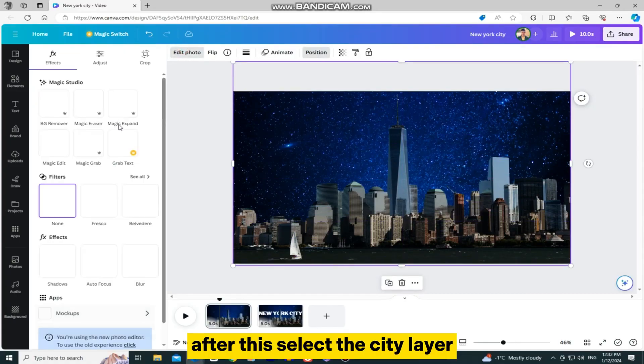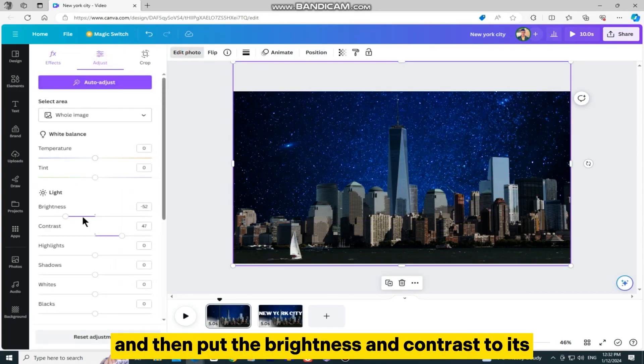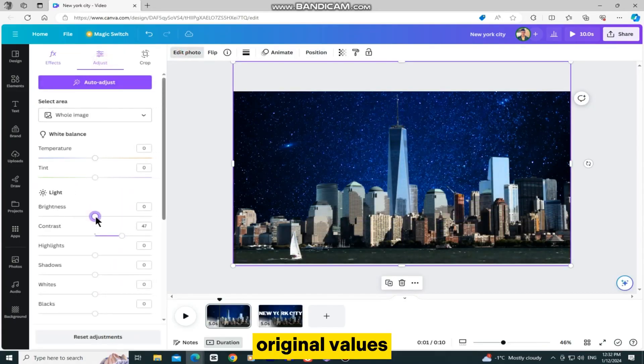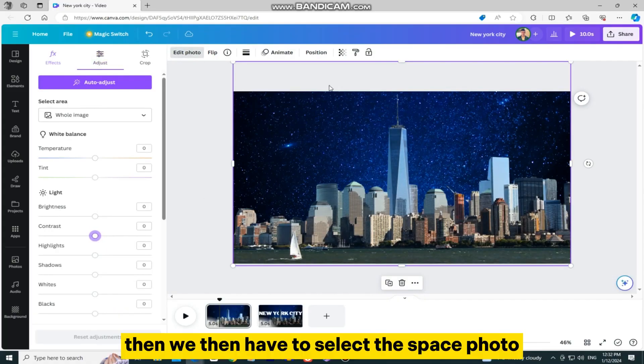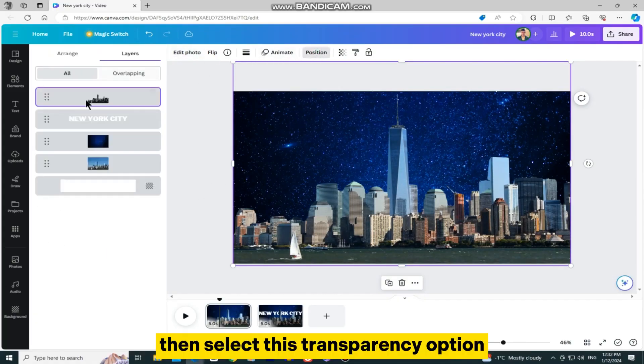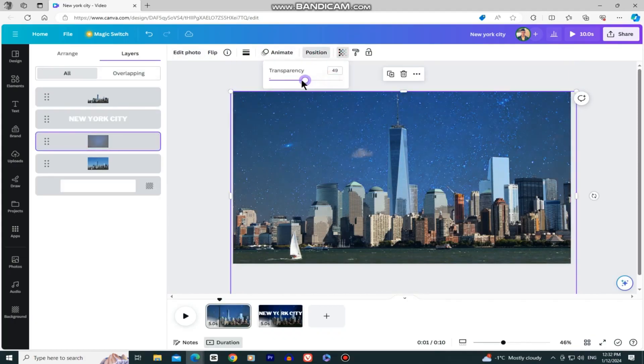select the city layer, and then put the brightness and contrast to its original values, which are zero. We then have to select the space photo, select this transparency option, and then set the value to zero.